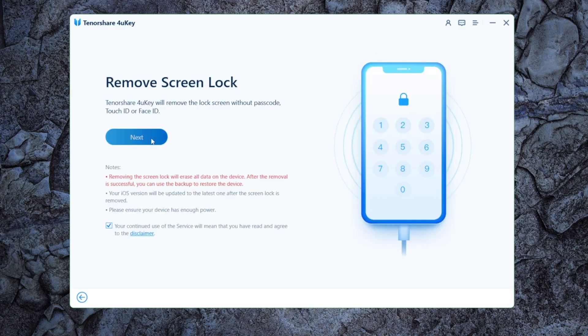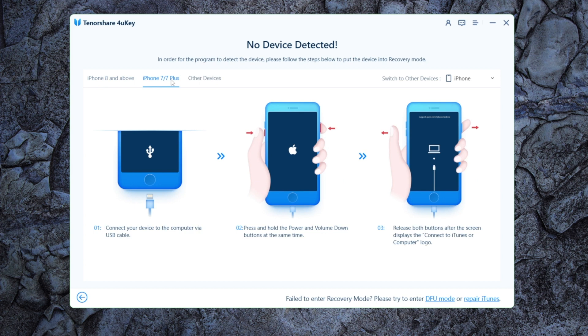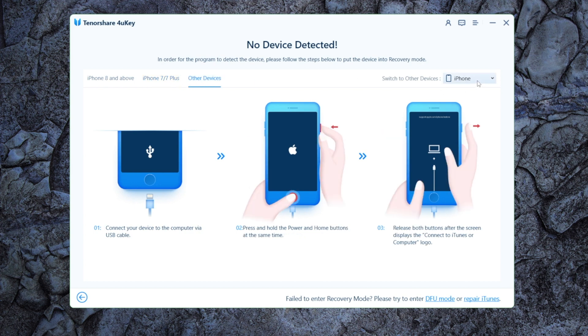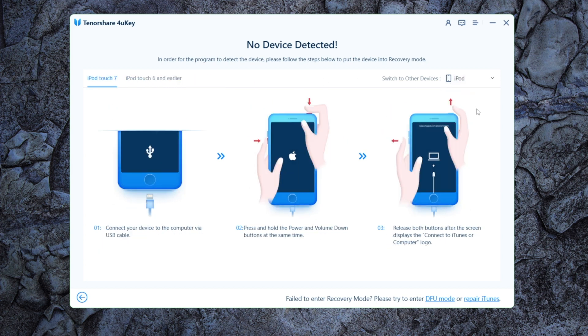Then click next. We'll get a recovery mode guide for all devices, navigate to your phone model, and follow the steps here to enter recovery mode.